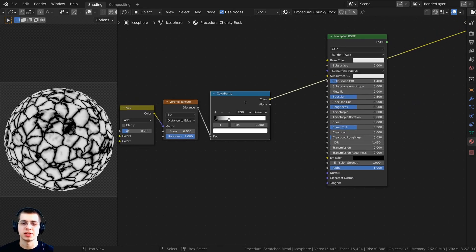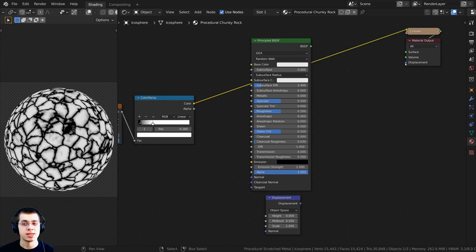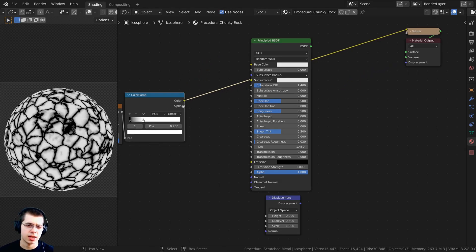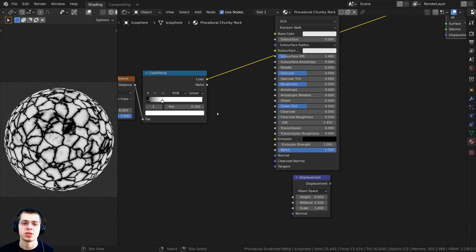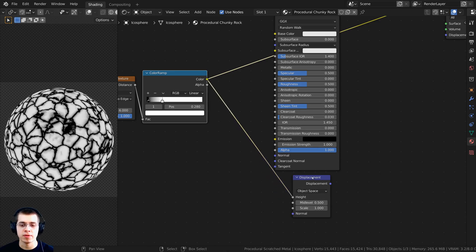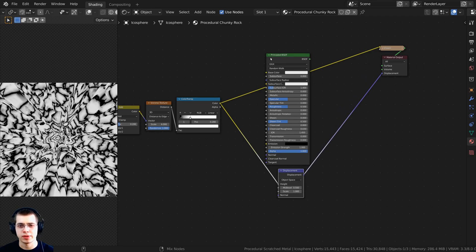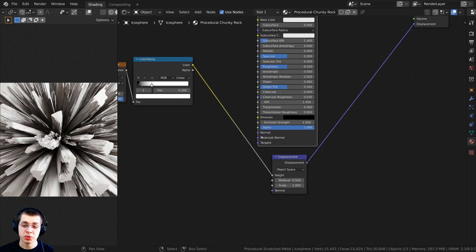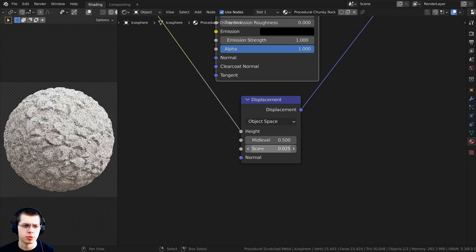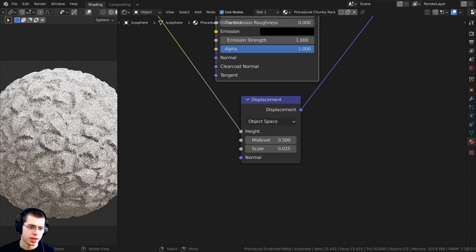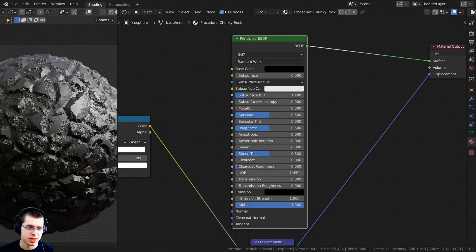Now I'll put this into the displacement. Press Shift A, search for the Displacement node — this converts the color data into displacement data that the material output can use to actually displace the mesh. Plug the Color into the Height of the displacement node, then connect the Displacement output to the Displacement input on the material output. The scale is way too strong, so turn the Scale value down to 0.025. Now you can see those rocks are popping out nicely.